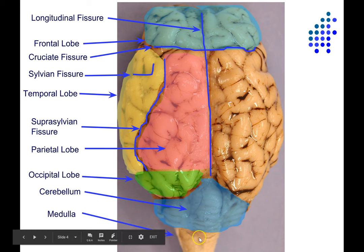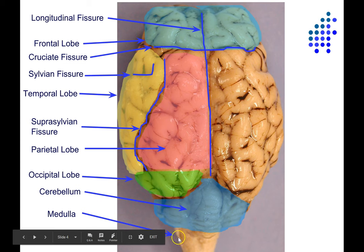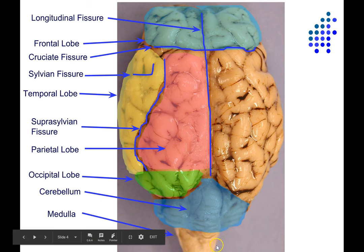Just caudal to the cerebellum is the medulla, and just caudal to the medulla — though you can't see it here — is the spinal cord. The medulla has kind of a V shape; its two edges are not parallel, and it gets broader as you go more anterior. The spinal cord's two sides are more or less parallel, so that's how you can tell where the medulla ends and the spinal cord begins.